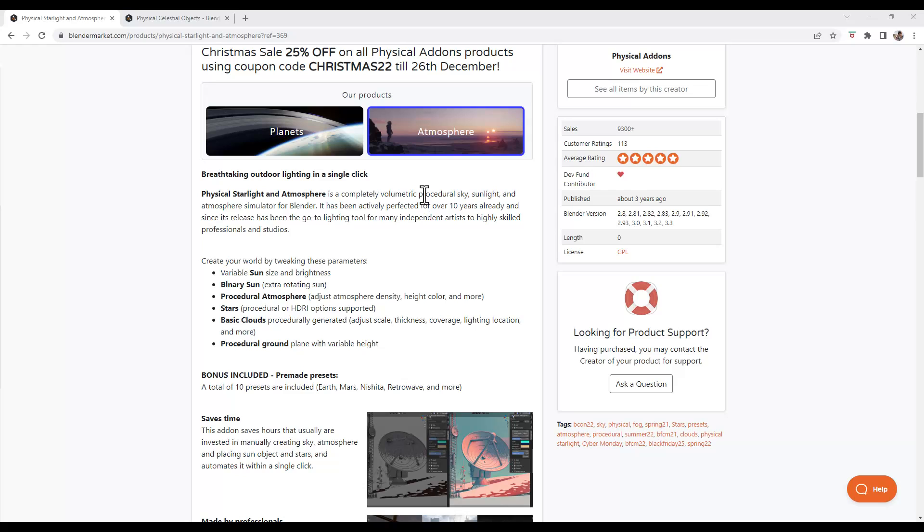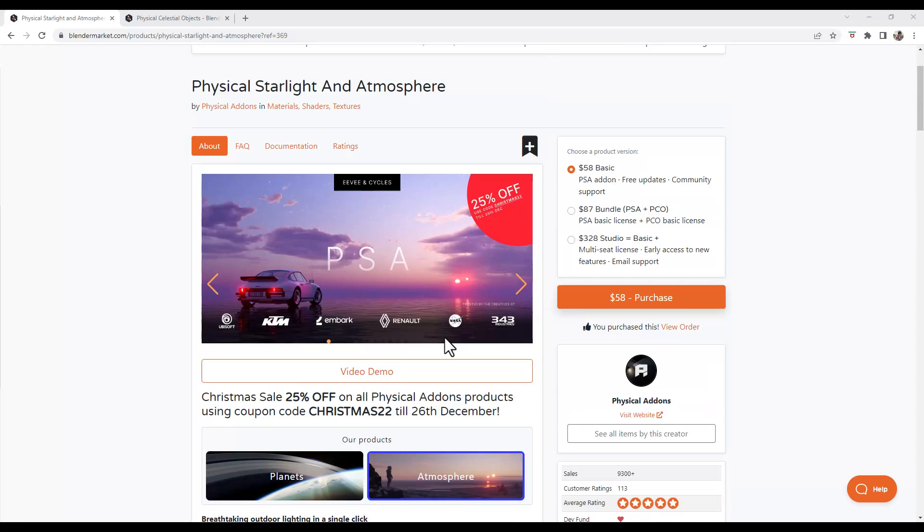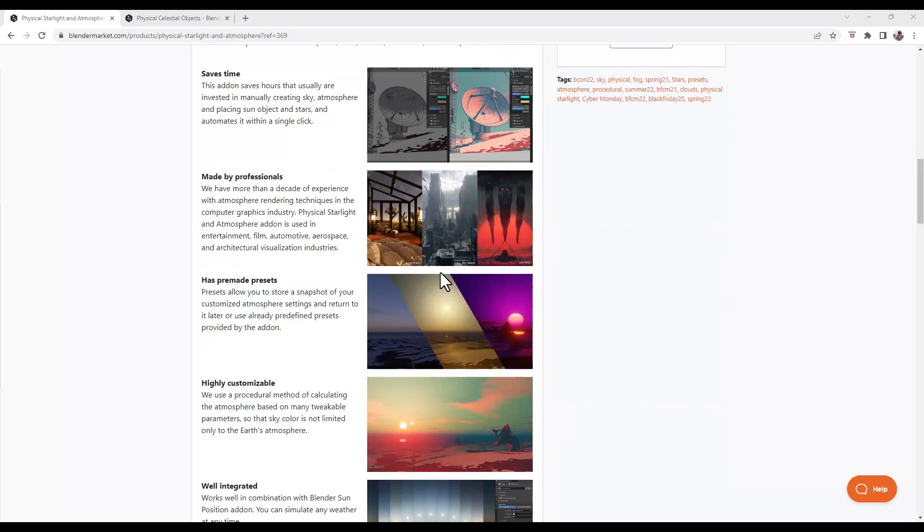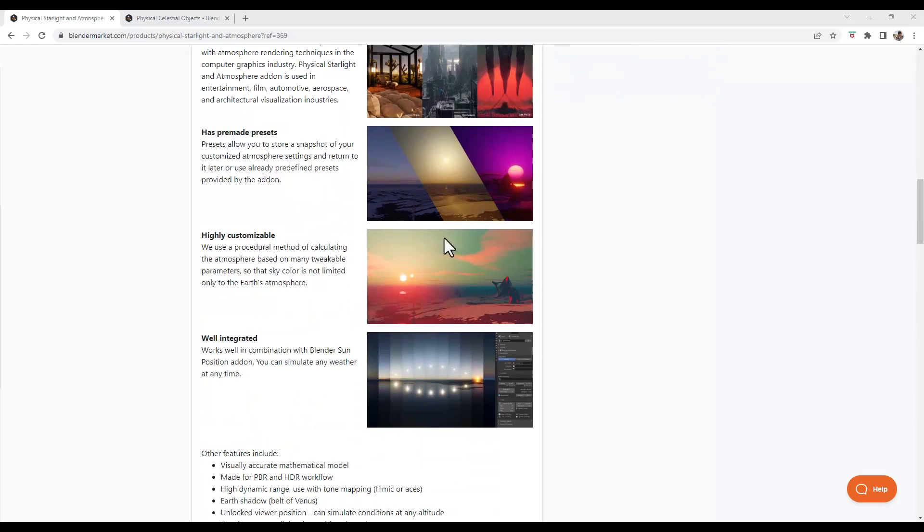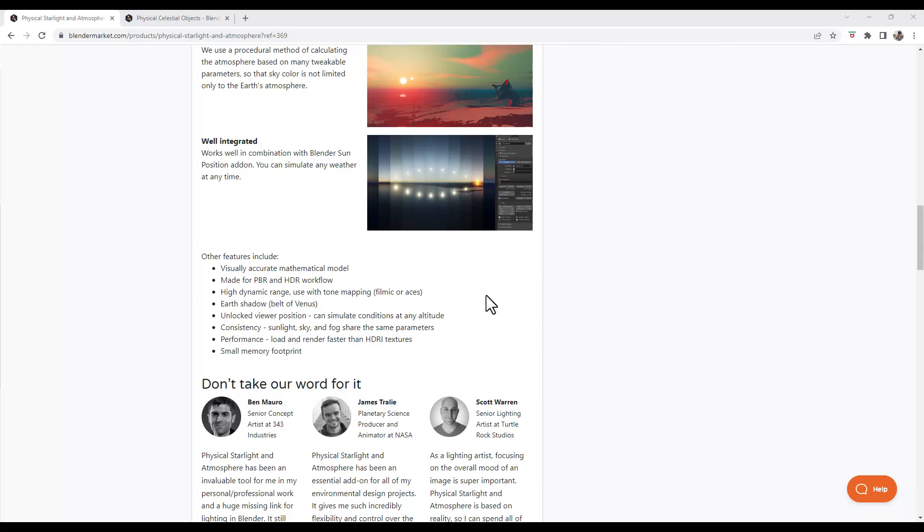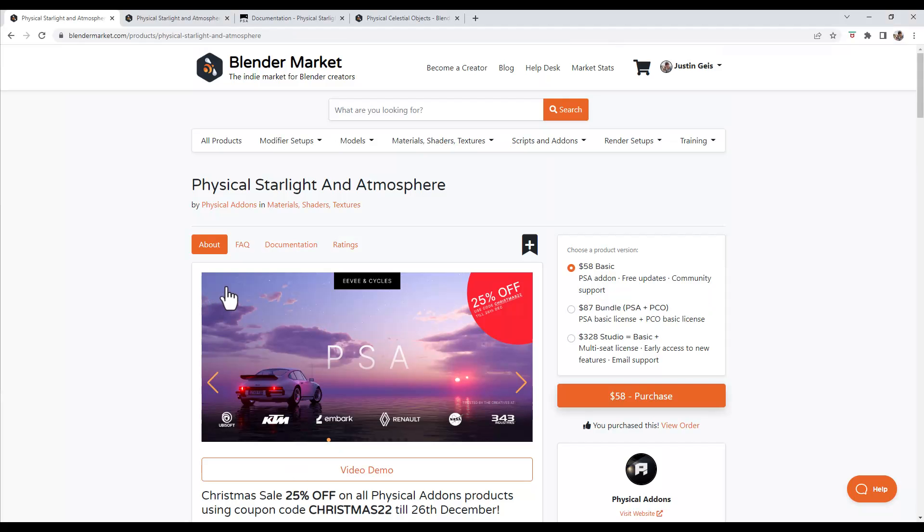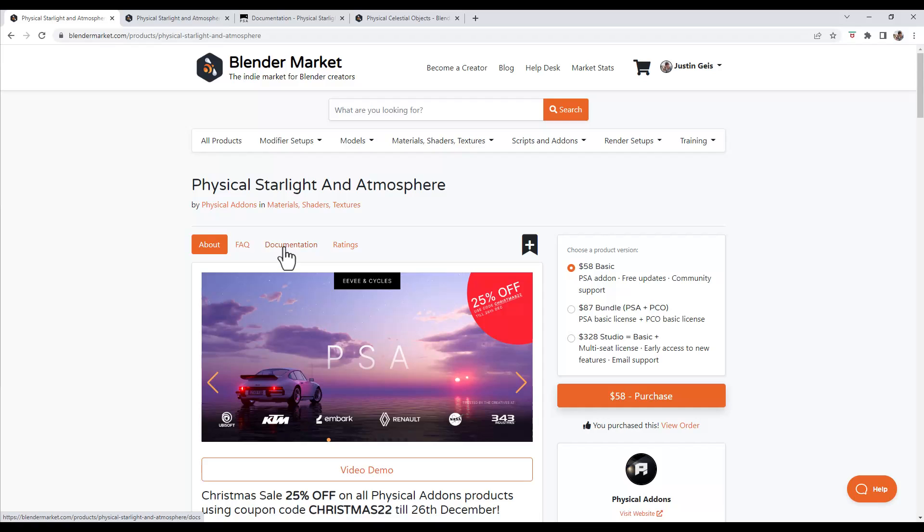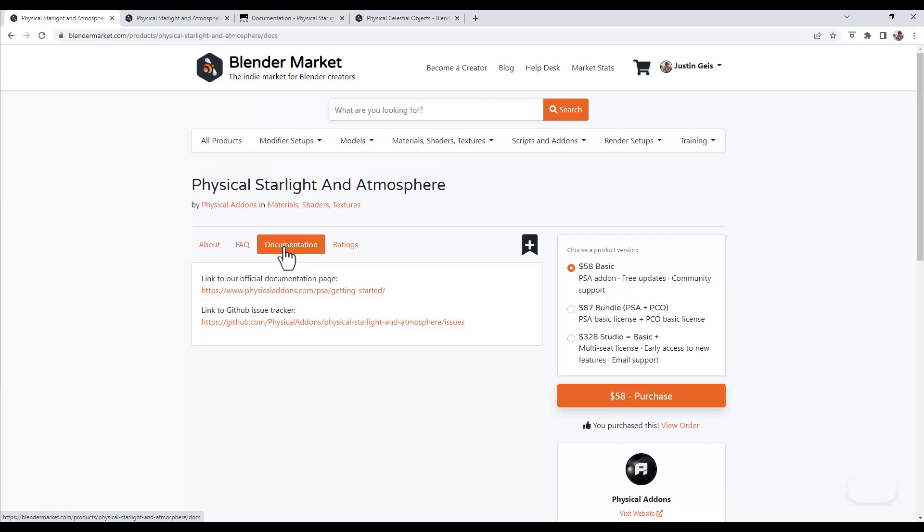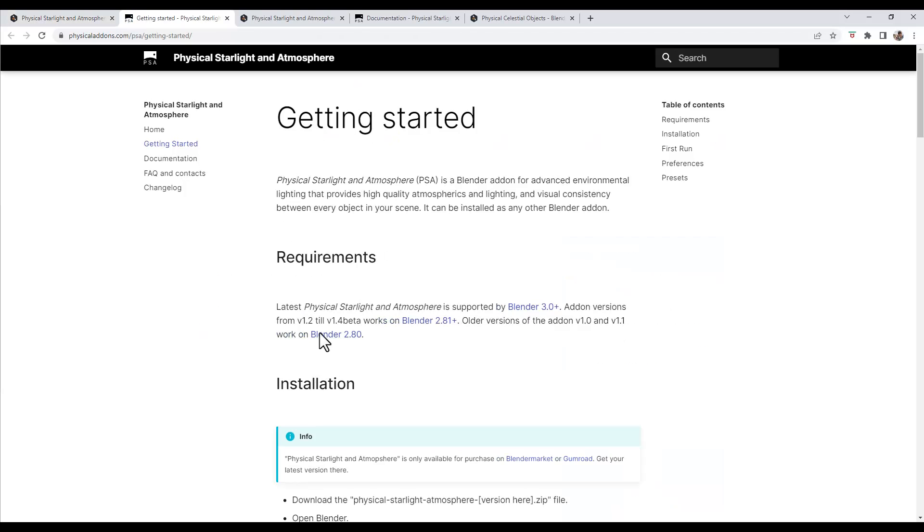So it allows you to create skies, sunlight, and atmosphere in order to create different looks. You can use it to create regular looking skies like this one, and it's also got the ability to create more alien type backgrounds as well. So there's a ton of different stuff that you can do with this. You can also find their documentation by clicking on the documentation button at the top of the page.